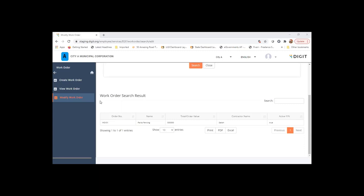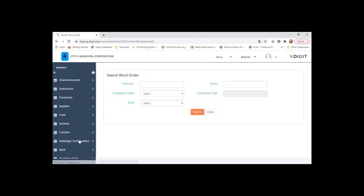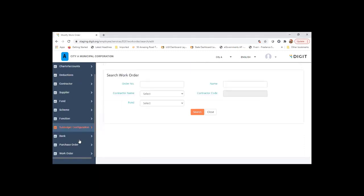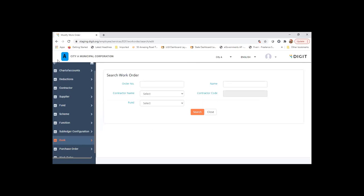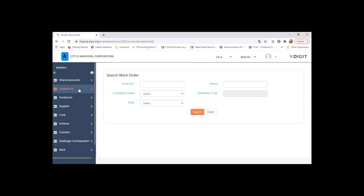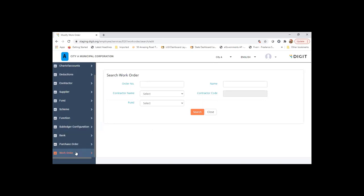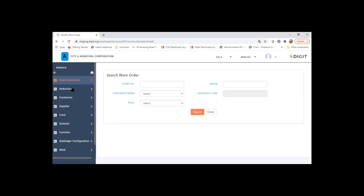So once work order is there, the bills creation for these work orders can be processed in the system as and when the bills are submitted to the account section. And it will also track what is the total amount, whether the total amount of all the bills for that work order is exceeding the work order amount or not. So those checks are also enabled.